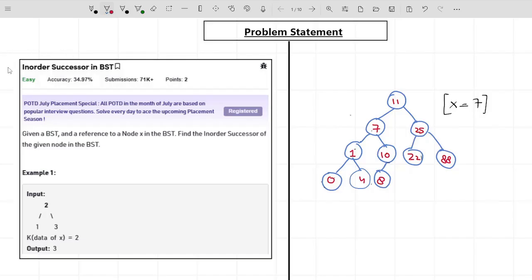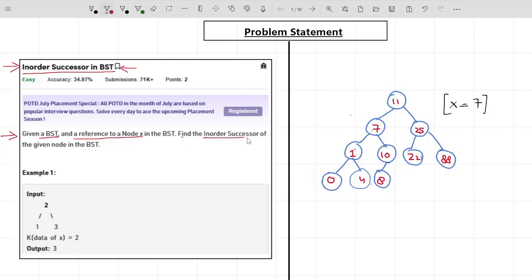Welcome back. This video is about the in-order successor in a BST. Make sure you watch till the end because this problem is really interesting and frequently asked by companies like Amazon, Microsoft, and Morgan Stanley. The problem statement says that you are given a BST, a reference to a node X in the BST, and you have to find the in-order successor of the given node.